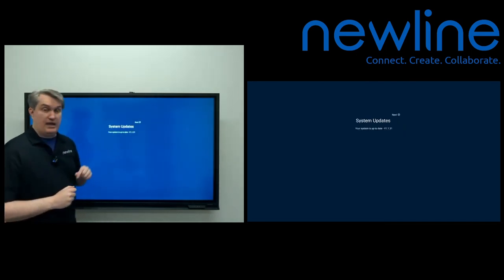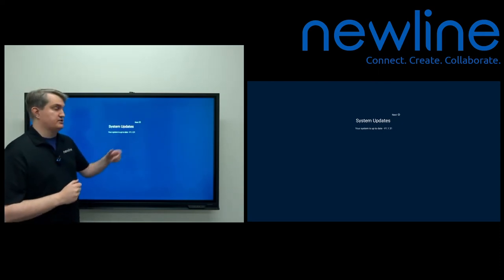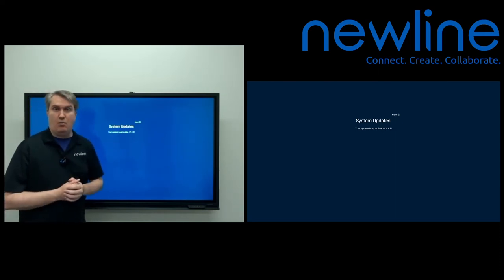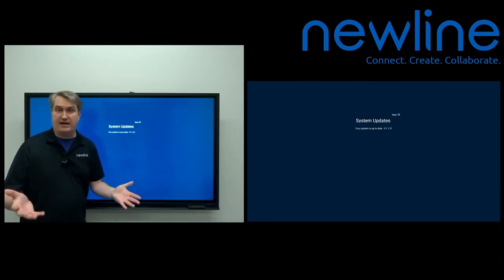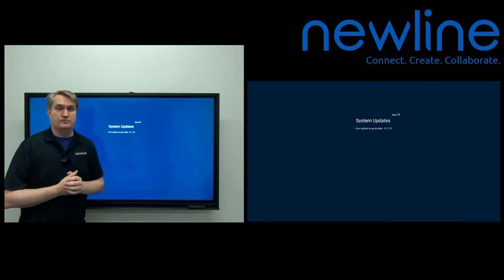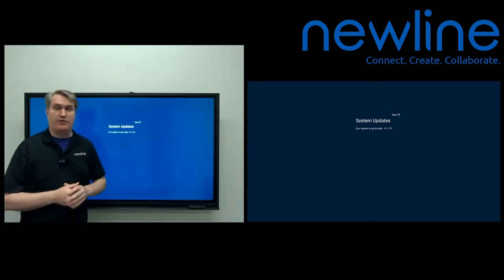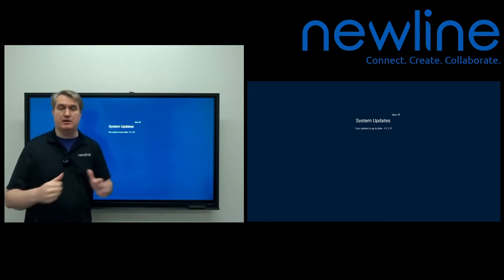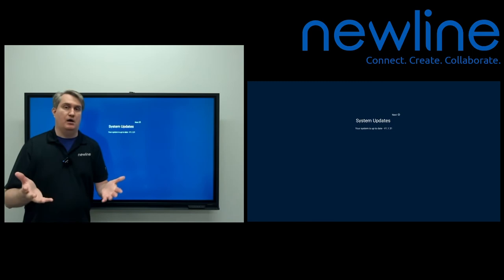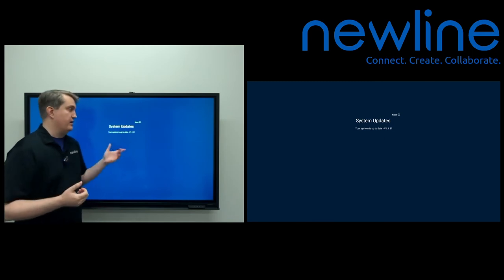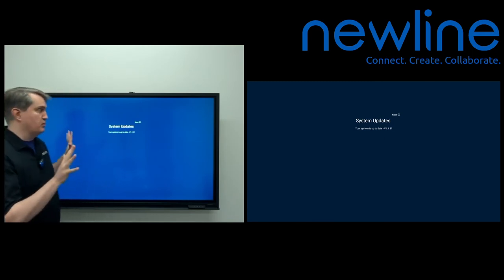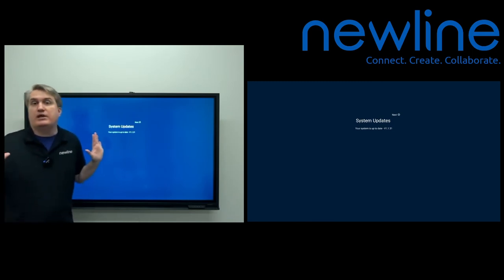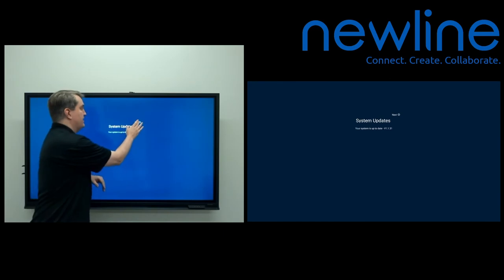It's checking. Hey, it's telling us that our system is up to date. 1.1.3.1 is, in fact, the latest version of the firmware. If you have something earlier than that, don't panic because there's an update procedure that will allow you to get it to the latest version. So there really is nothing to be done here. Just go ahead and give that a next.